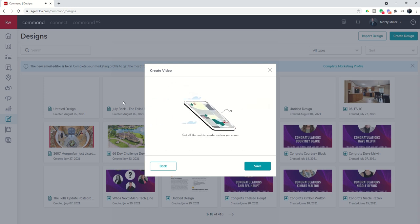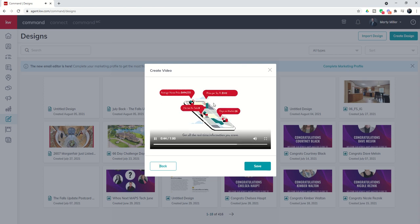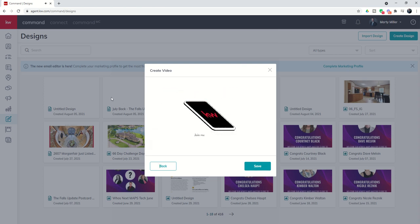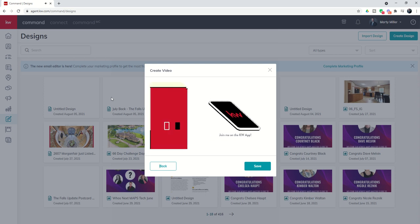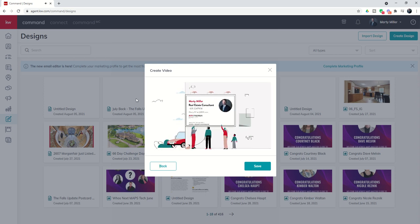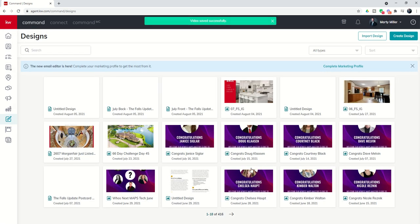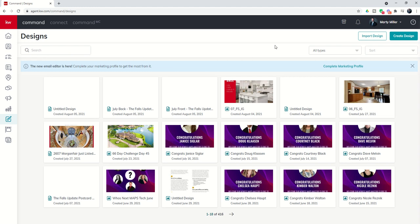Then it talks about your information. It regurgitates, if you will, restates the information that you put in, promotes your app, and then puts up your branding information. Just realize where it says real estate consultant in the selection process, that's where this will show up. You can decide how that looks from there. Once we click on save, now we're back into our designs template.